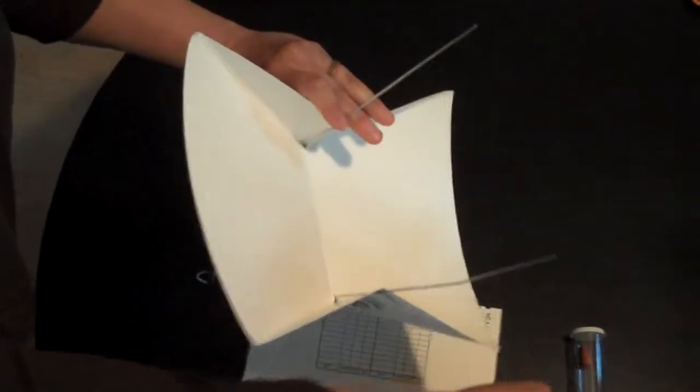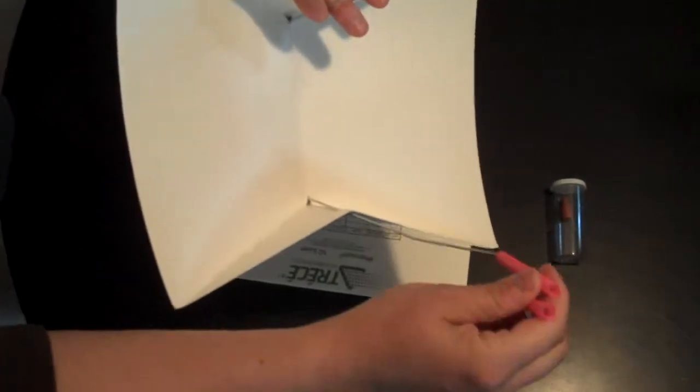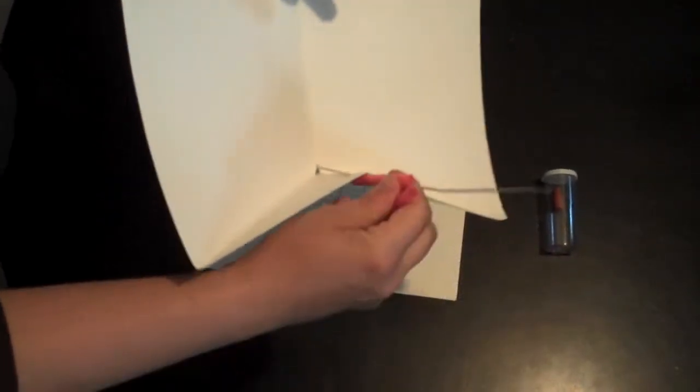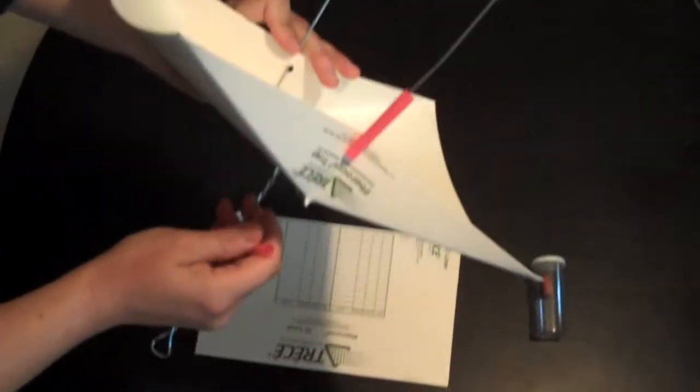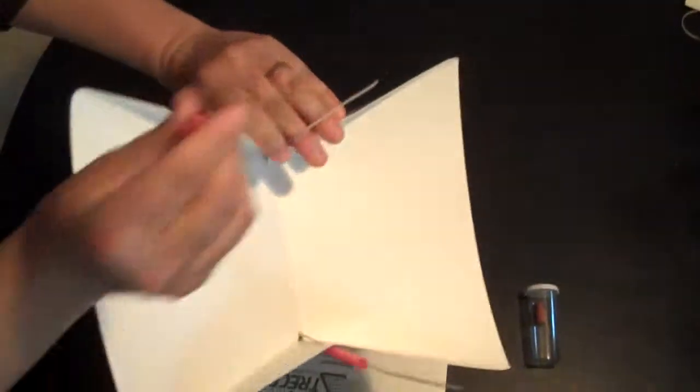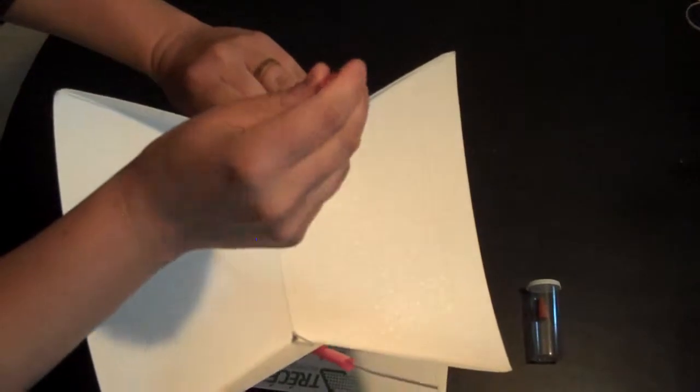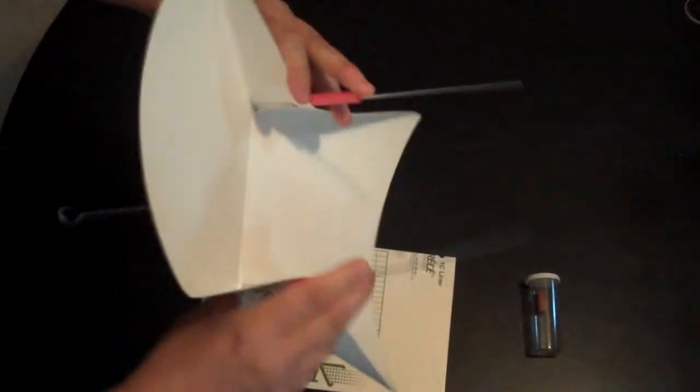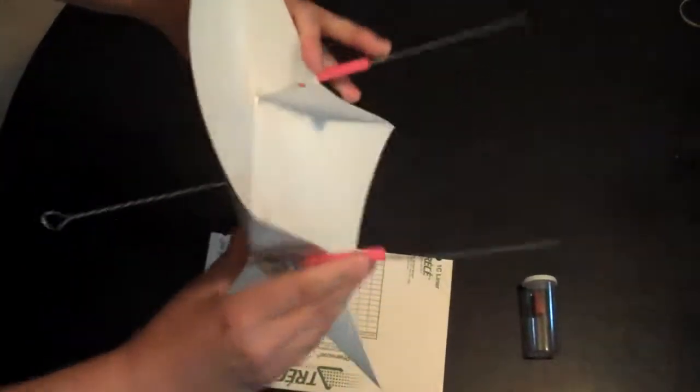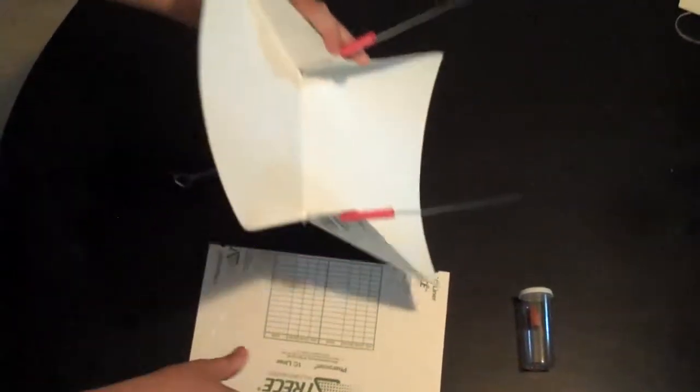Then you take your spacers, put one on each, put it all the way down. Set this aside.